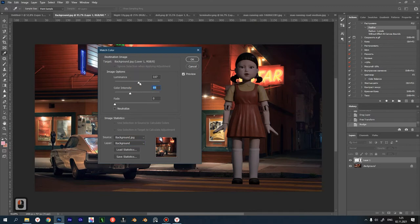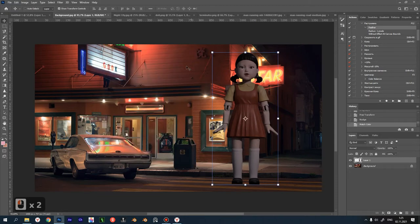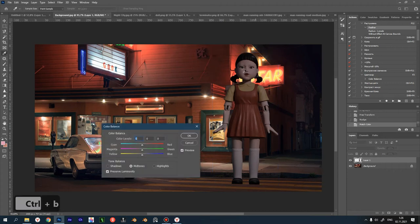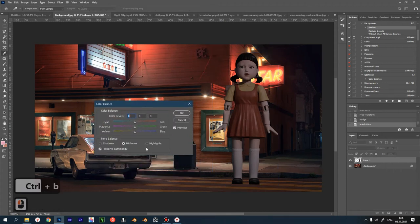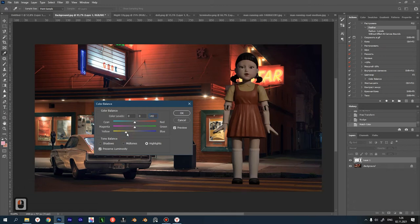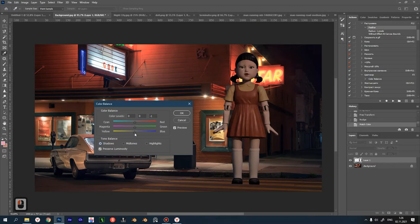The important thing is that this command only roughly does the color correction for us, so you have to do the color balance. We press Control B and slightly correct the colors. Highlights—make a little yellowish, add red, because the basic tone of our background is yellowish orange. In the shadows too, you can adjust to your taste.